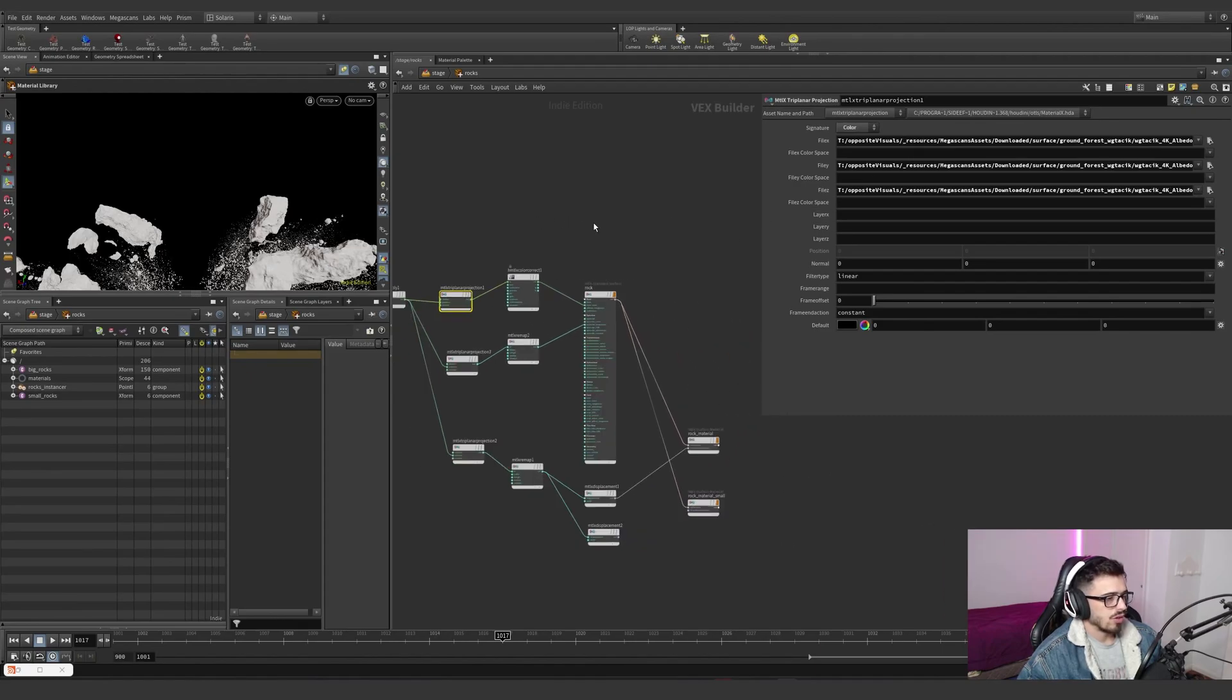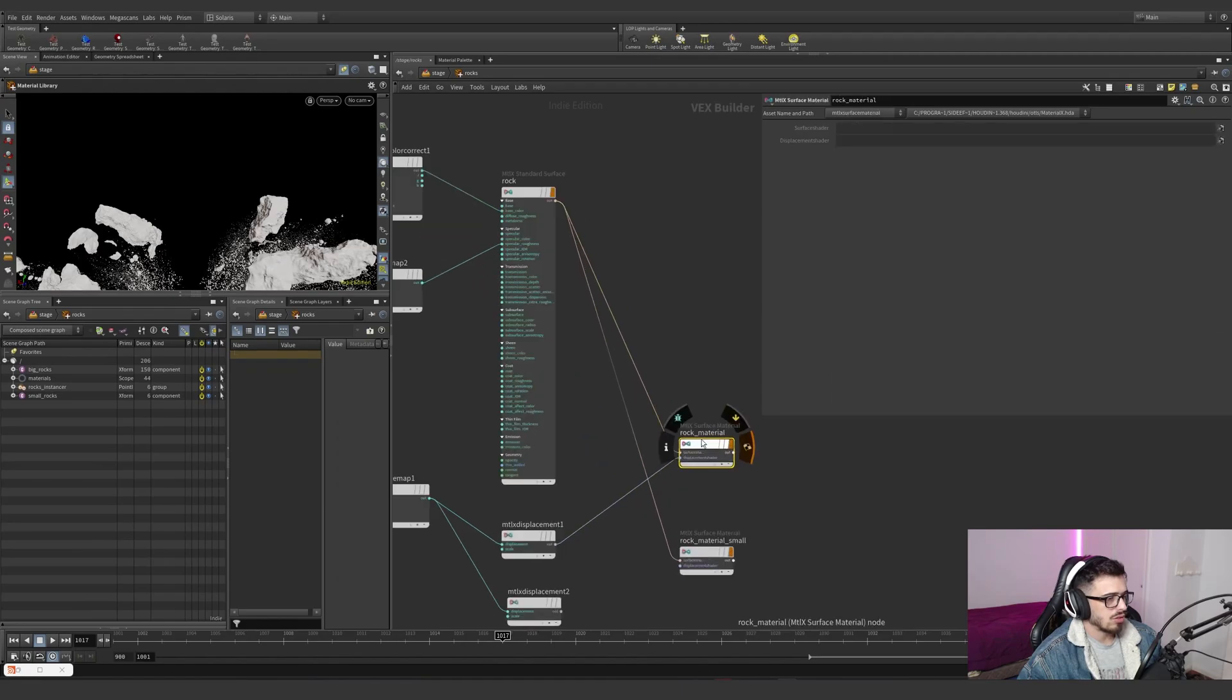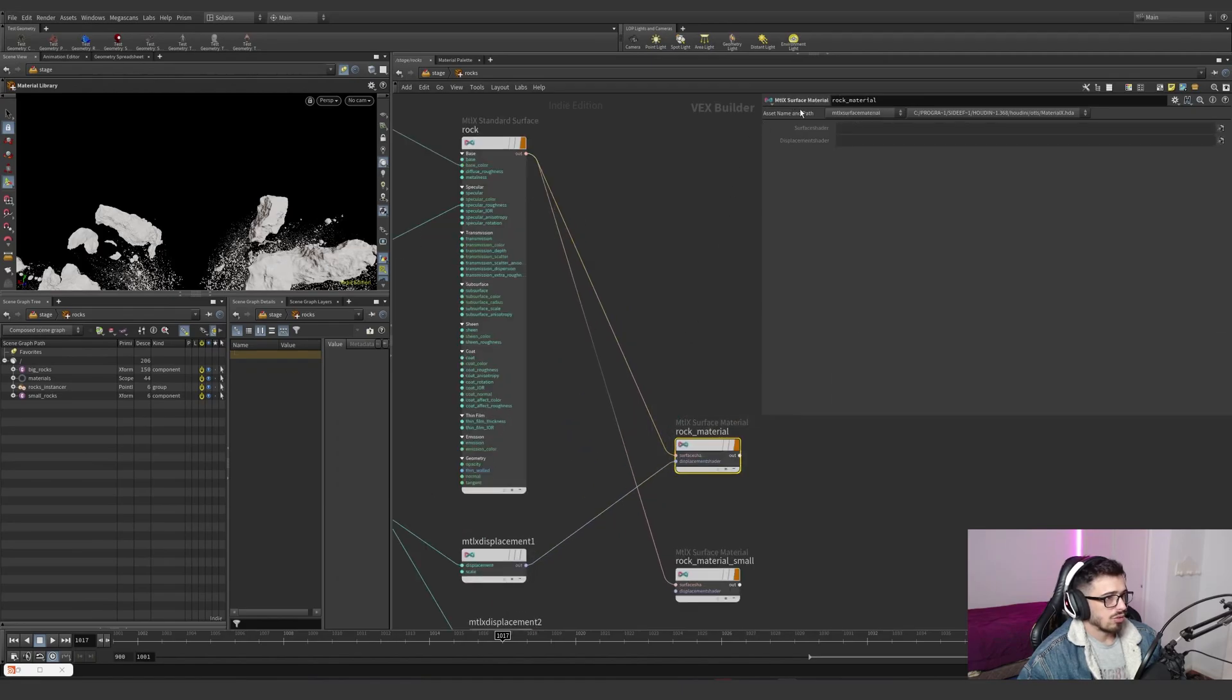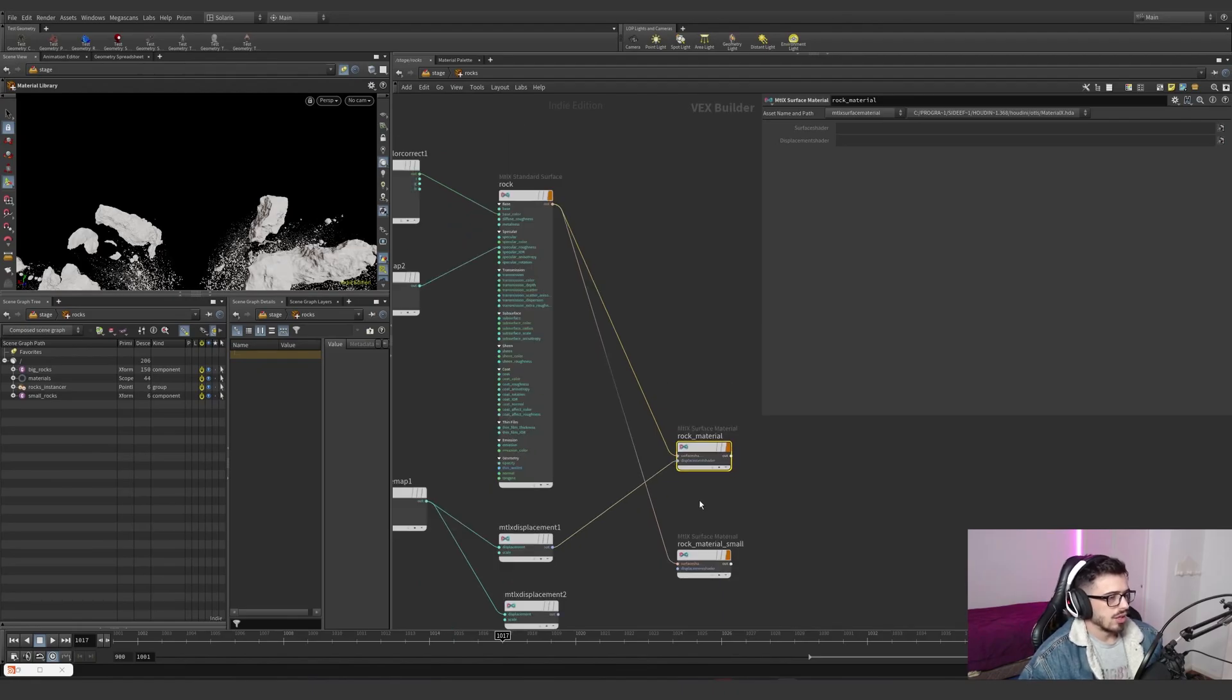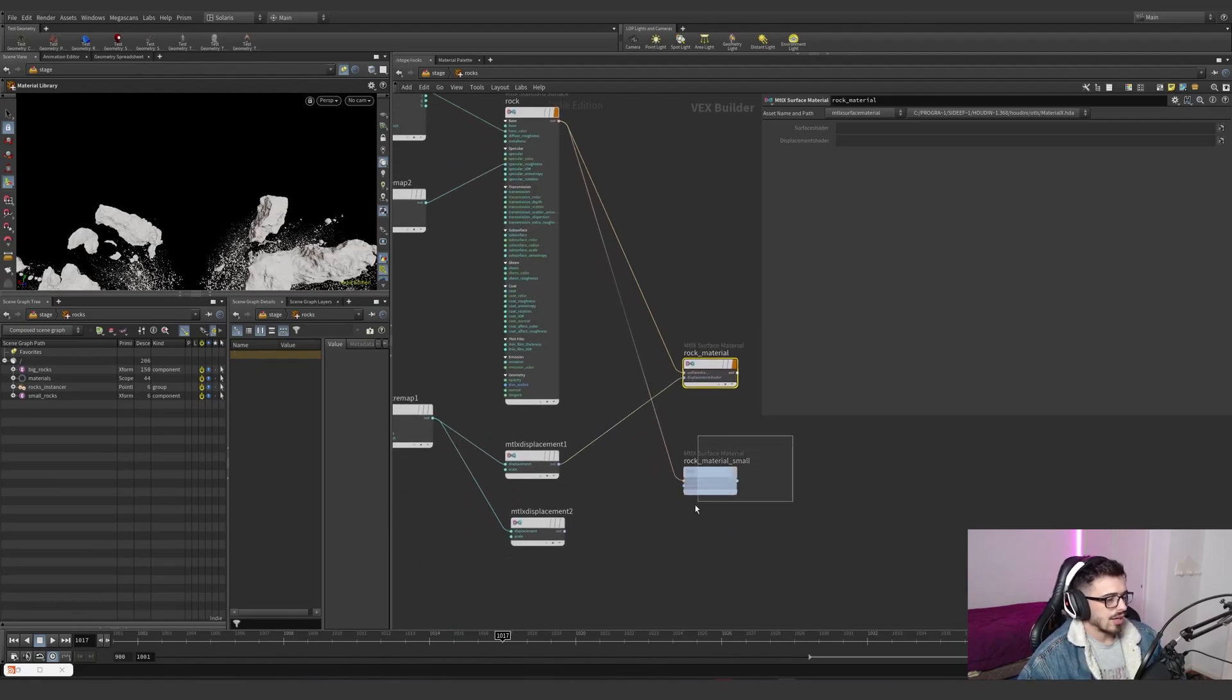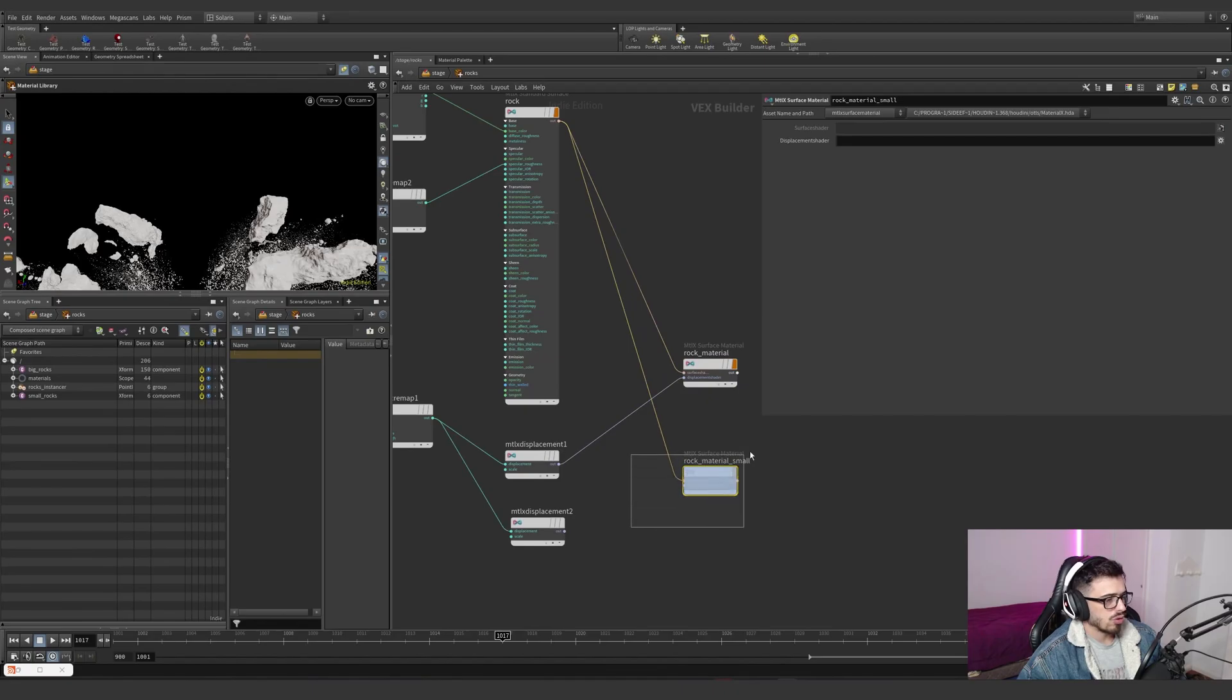That's the only thing it's doing, and I've used this material surface material for the shader, and I just didn't use the displacement for the small rocks.